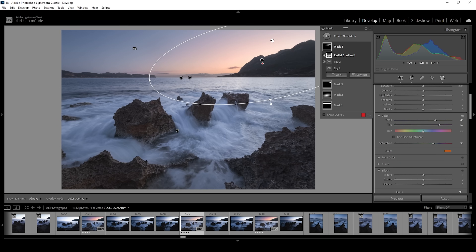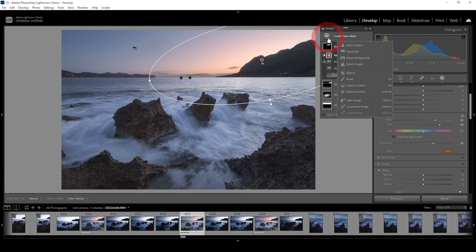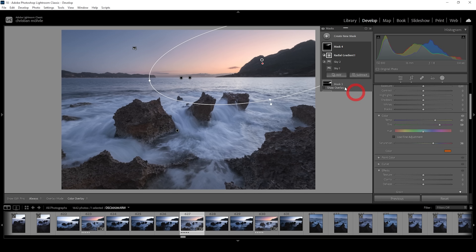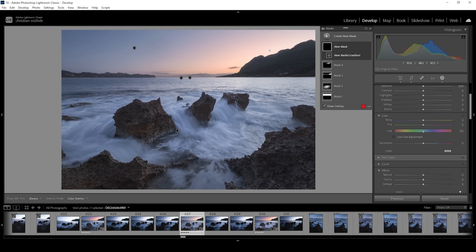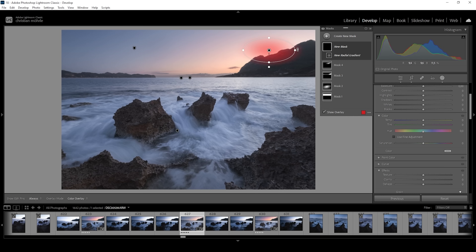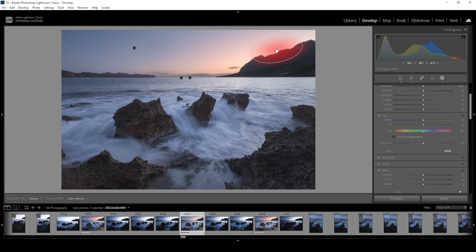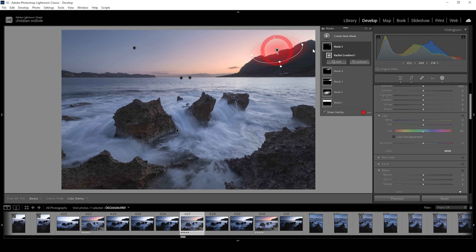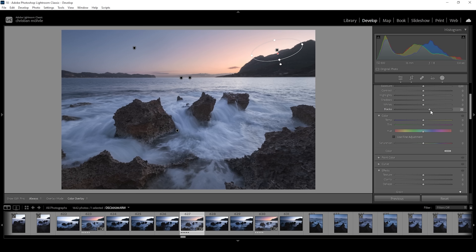We can also make the light spill over the mountain a bit by using a radial gradient. Let's create a small one and make sure to overlap the mountains. To make the light spill over the mountains, just bring up the blacks.